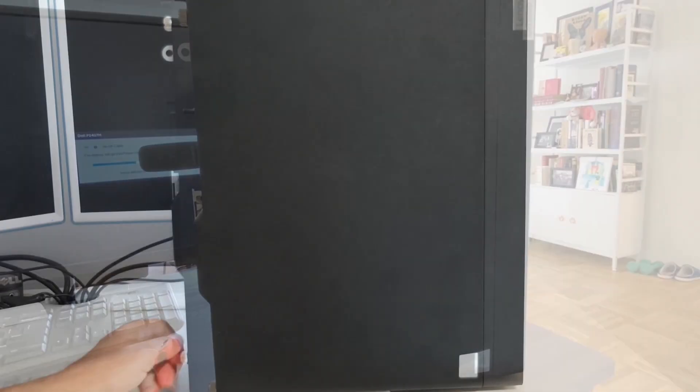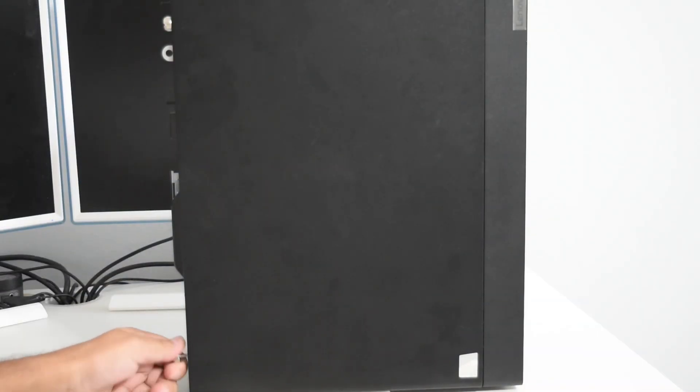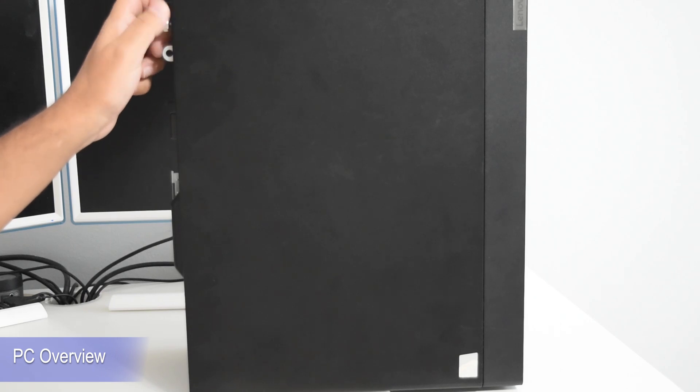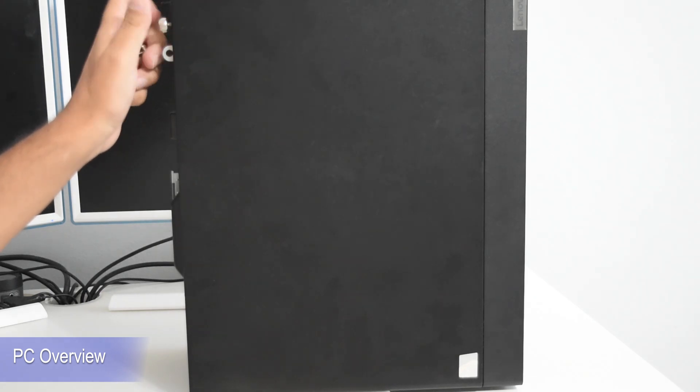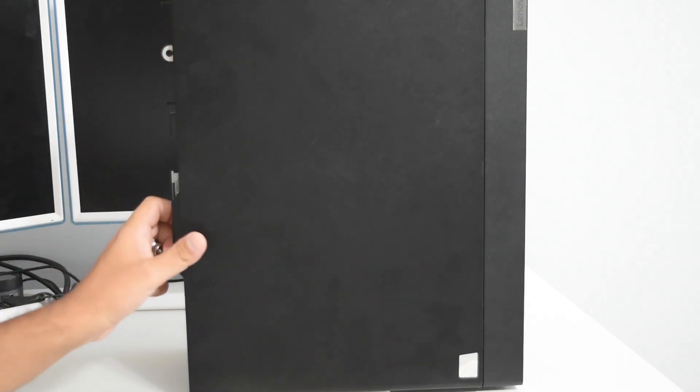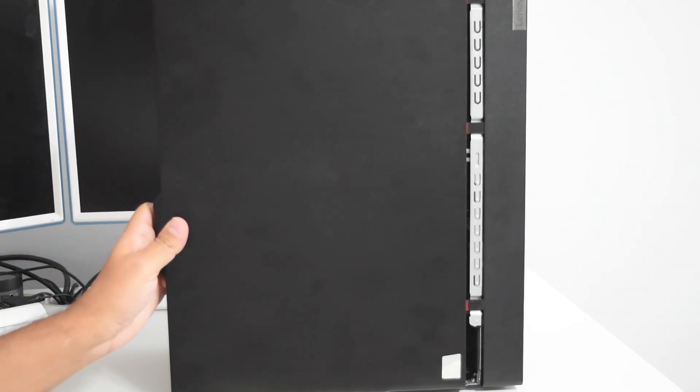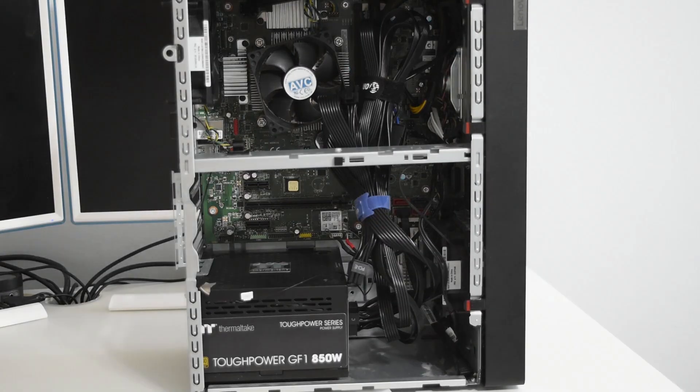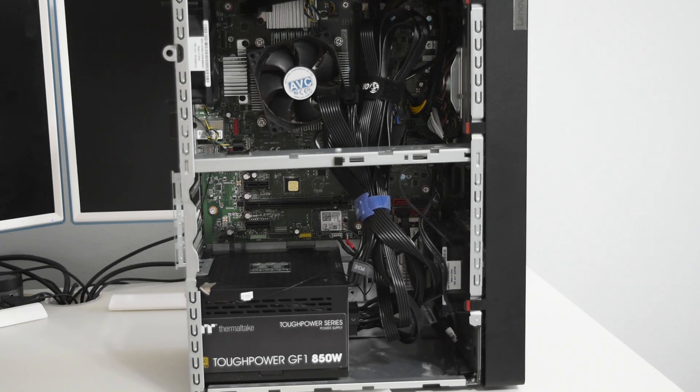This is the Lenovo tower. We're going to unscrew the case and try to install a new GPU. The case slides open and we don't have a GPU installed in this PC.